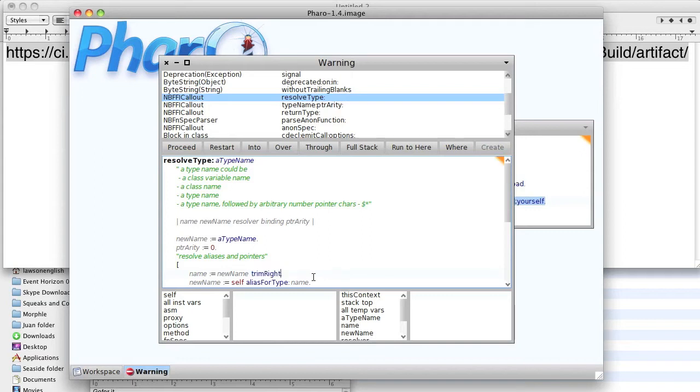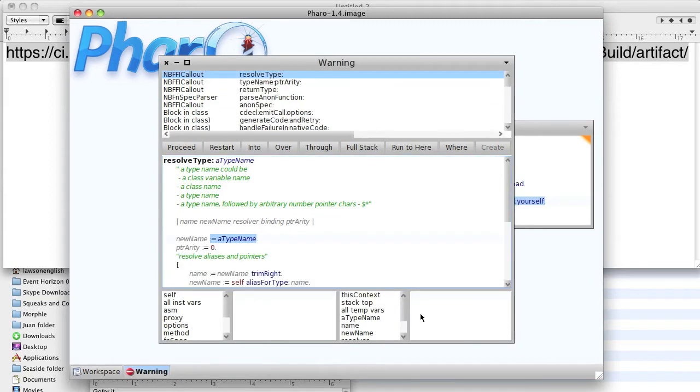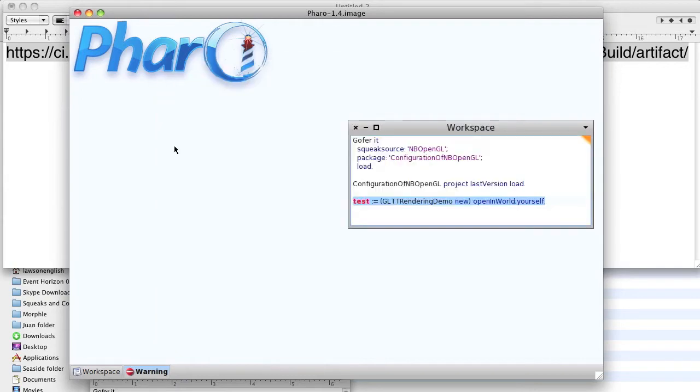So we replace it with trim right, save it, give our name. This is Pharo so we give our name instead of initials, that's me. And now we can proceed.